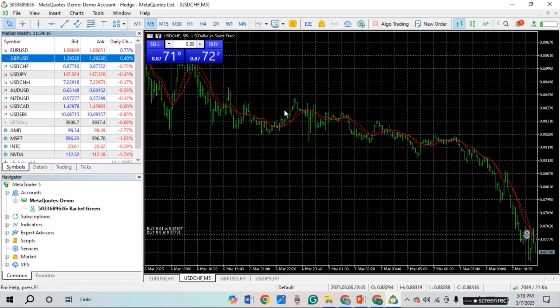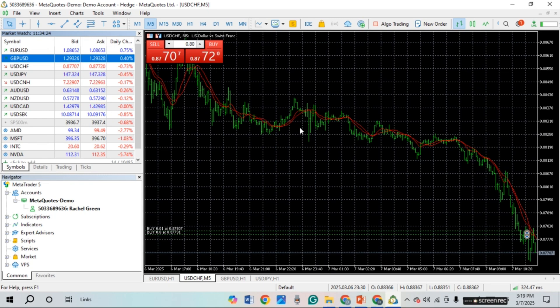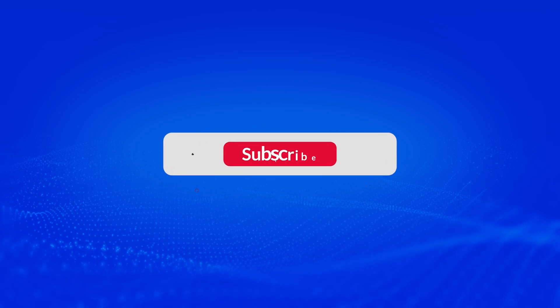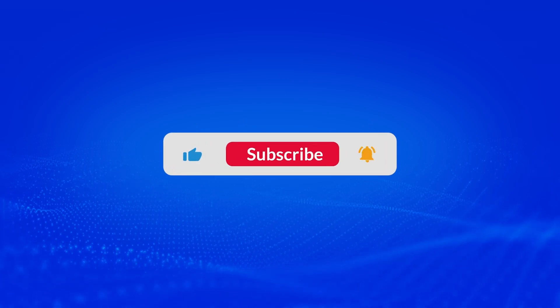After that, click on the OK option. As you can see, EMA has been inserted on the chart. That is how you add EMA in MetaTrader 5 on PC. I hope you found this video helpful. Thank you for watching — make sure to like, share, and subscribe to our channel.